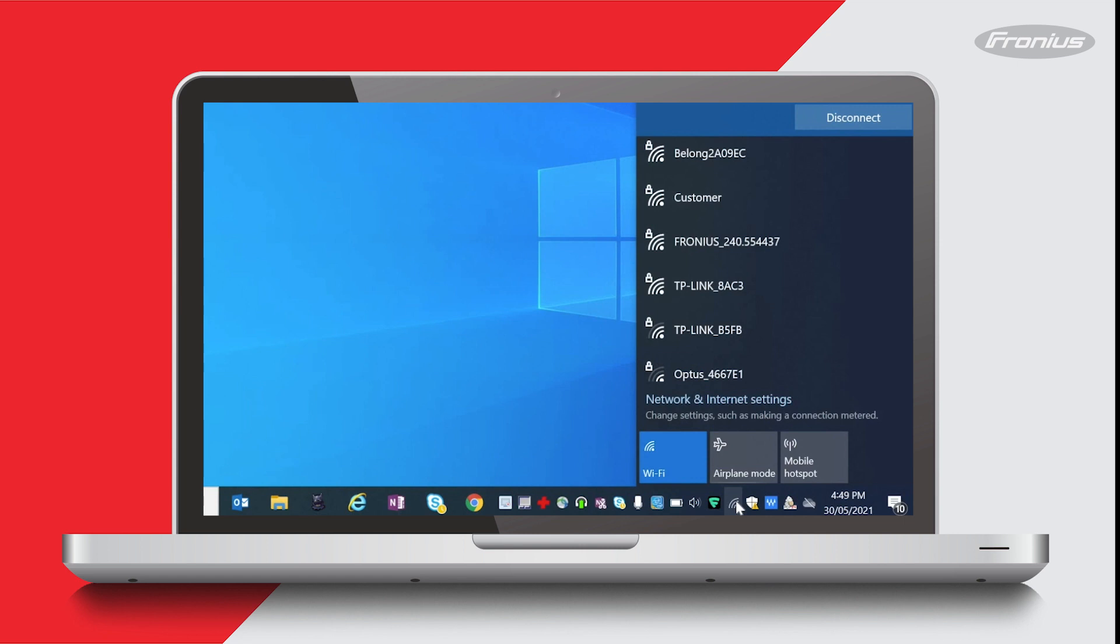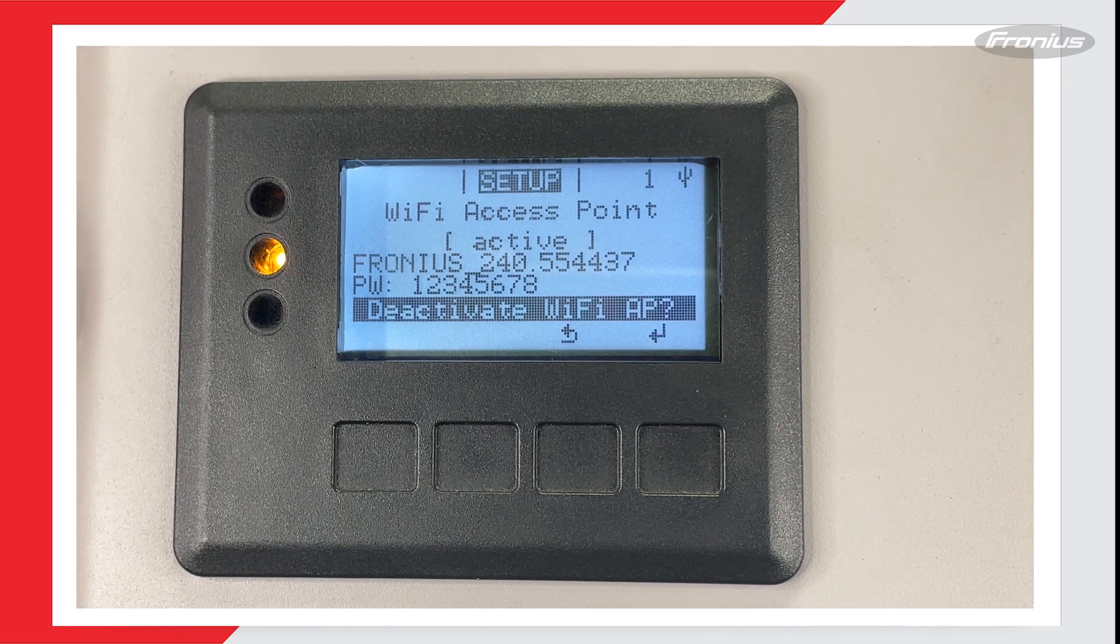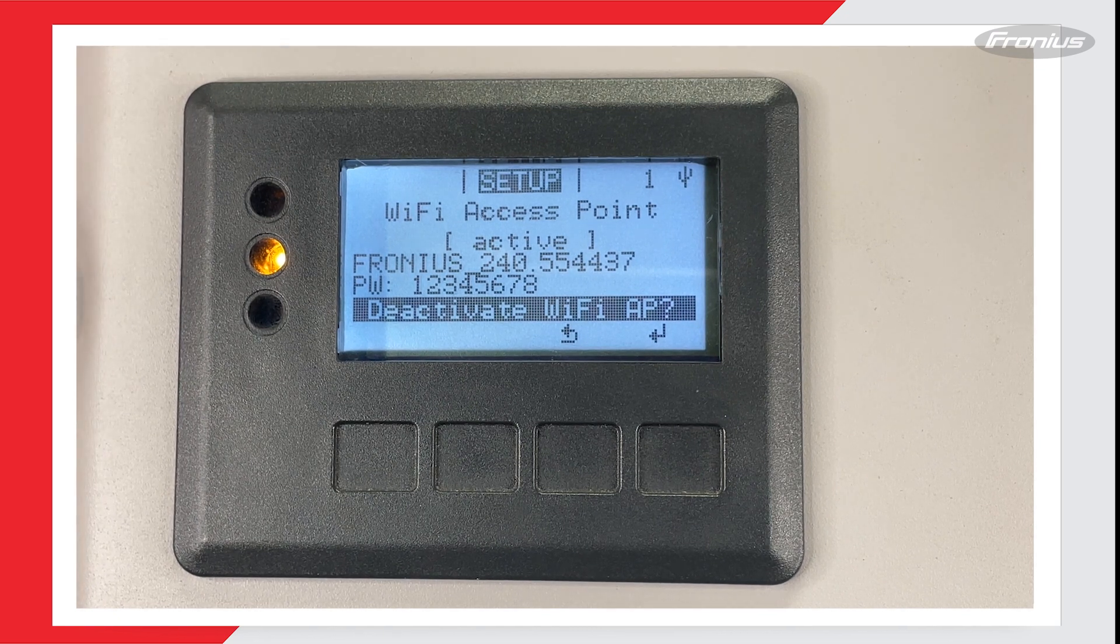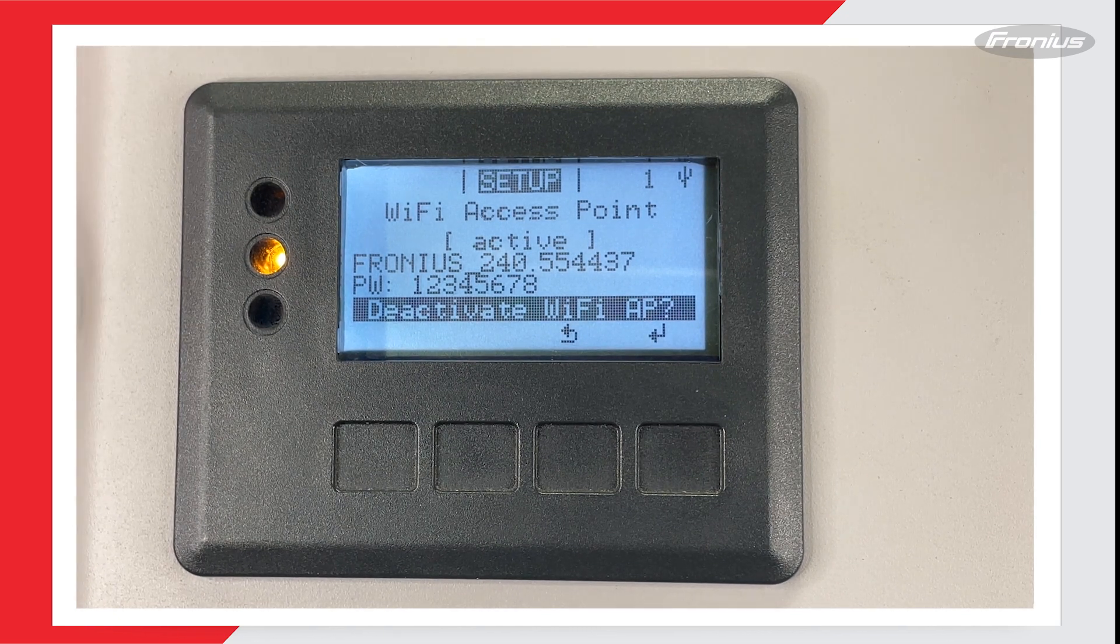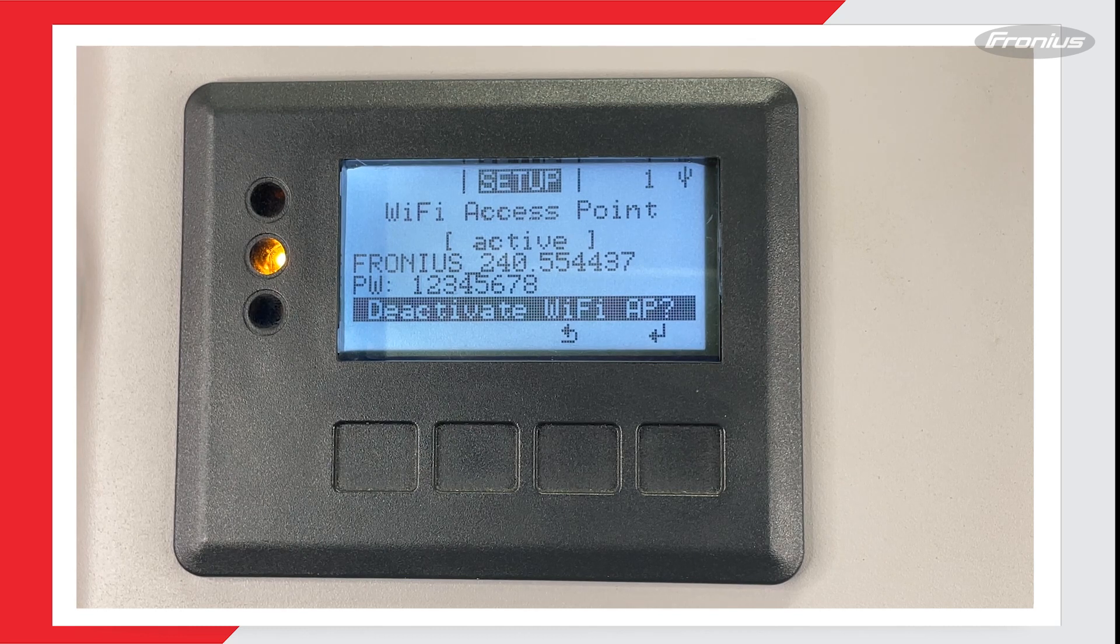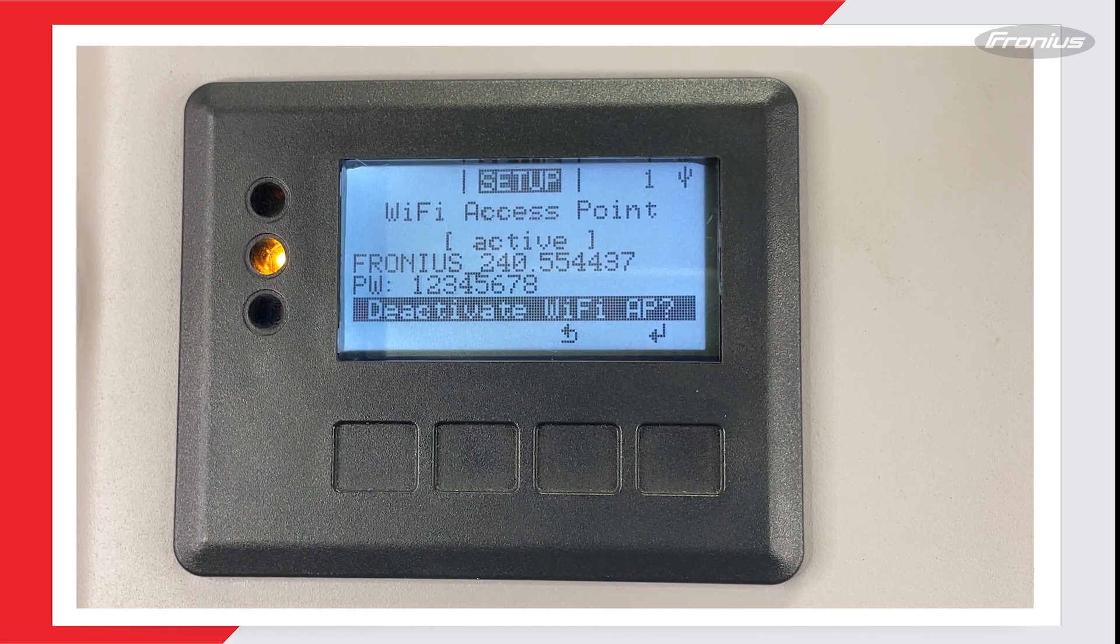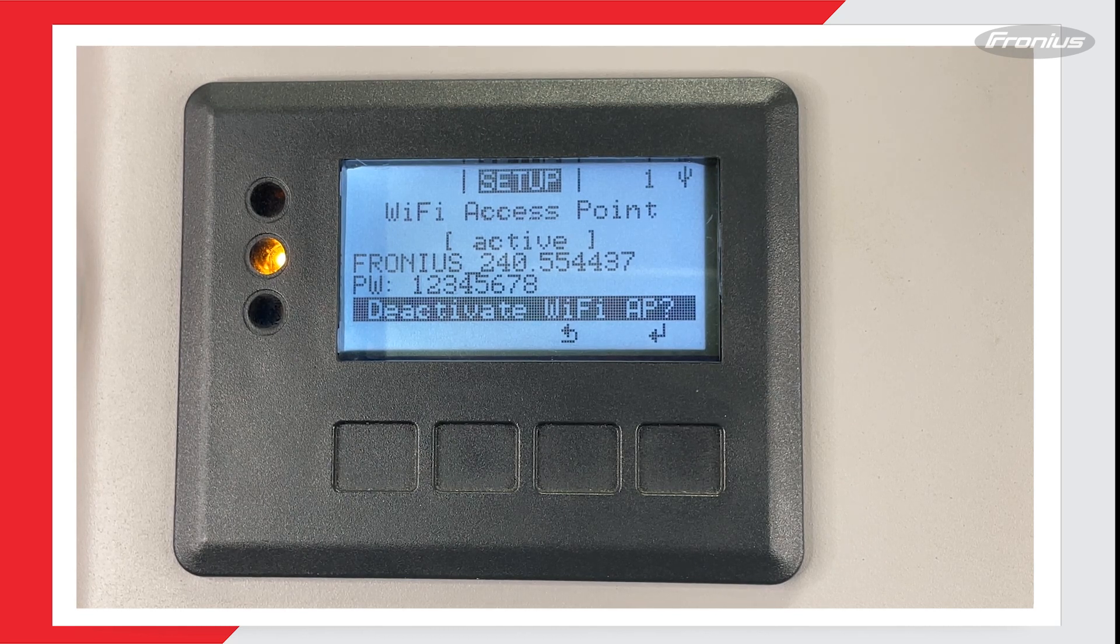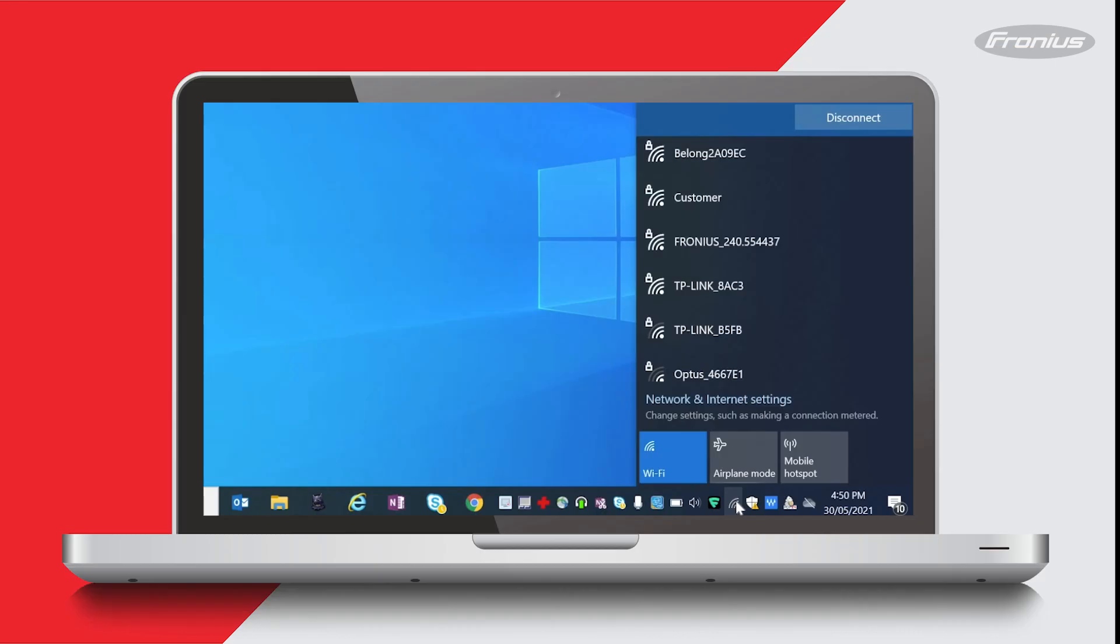The Wi-Fi access point must be active for you to see it in the list of available Wi-Fi networks. To check that, you can look at the inverter display screen and it should say active. You will see this set of numbers below it which will begin with 240 or 239. On my laptop, I'm looking for a Wi-Fi network with that same set of numbers you can see on the display screen of the inverter.